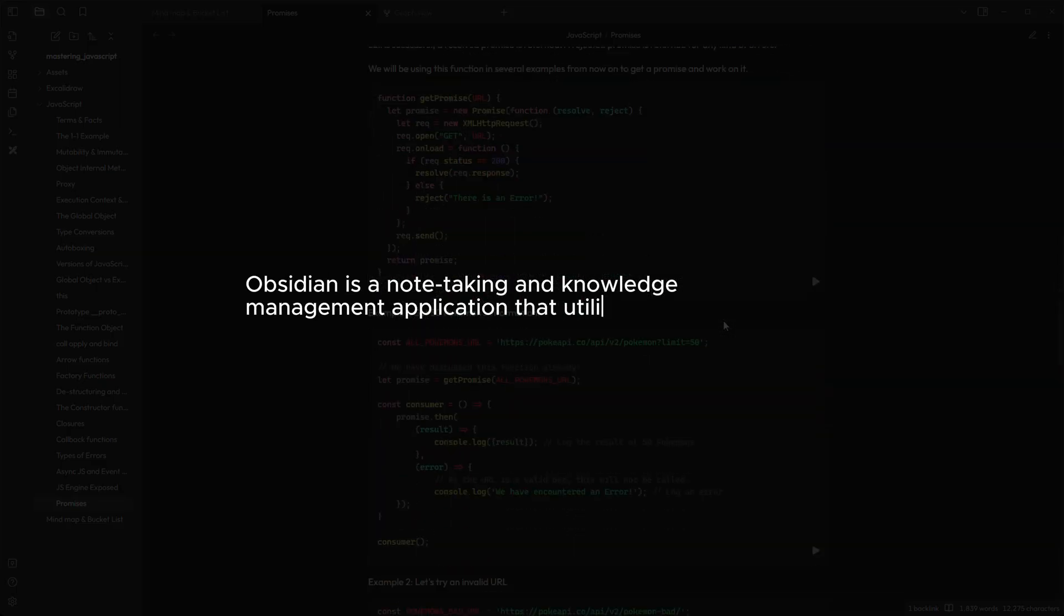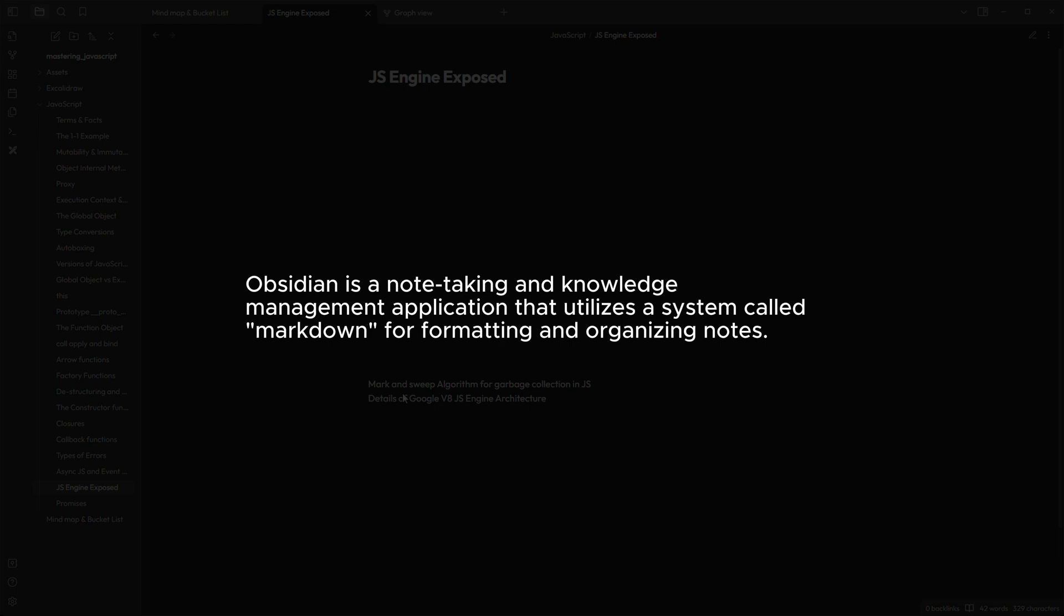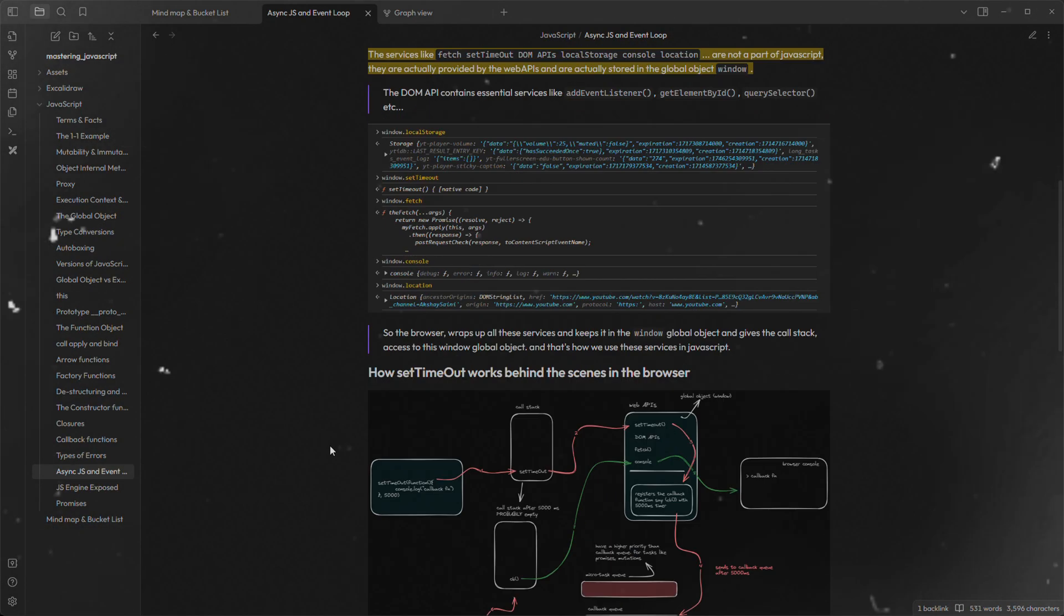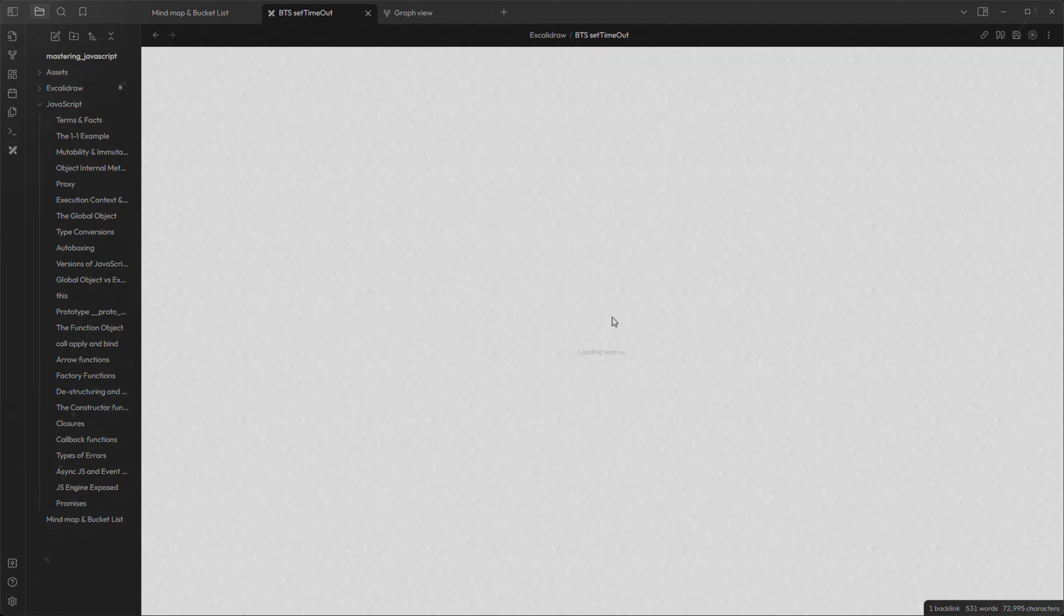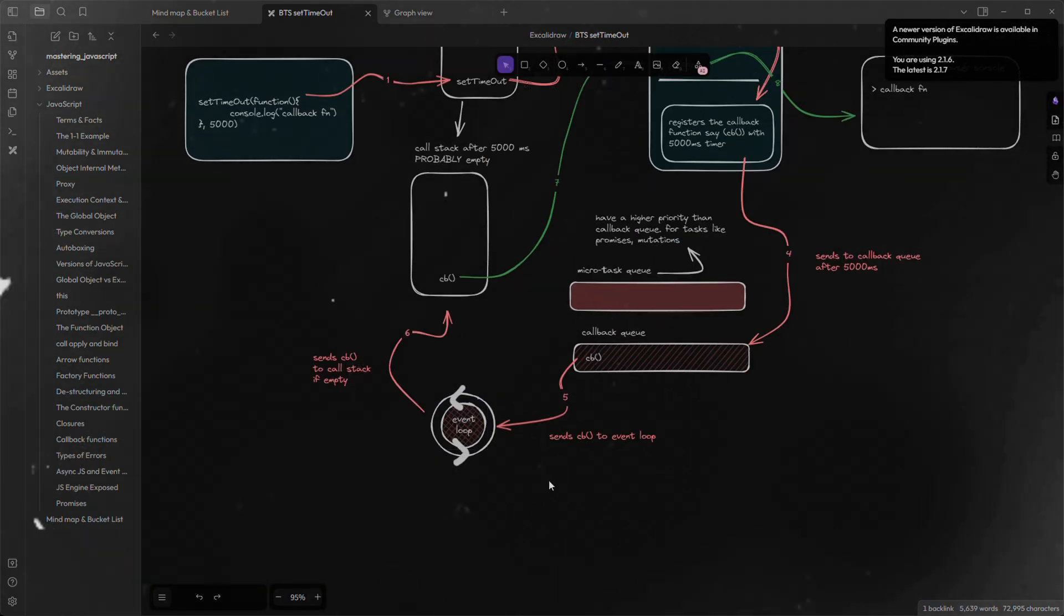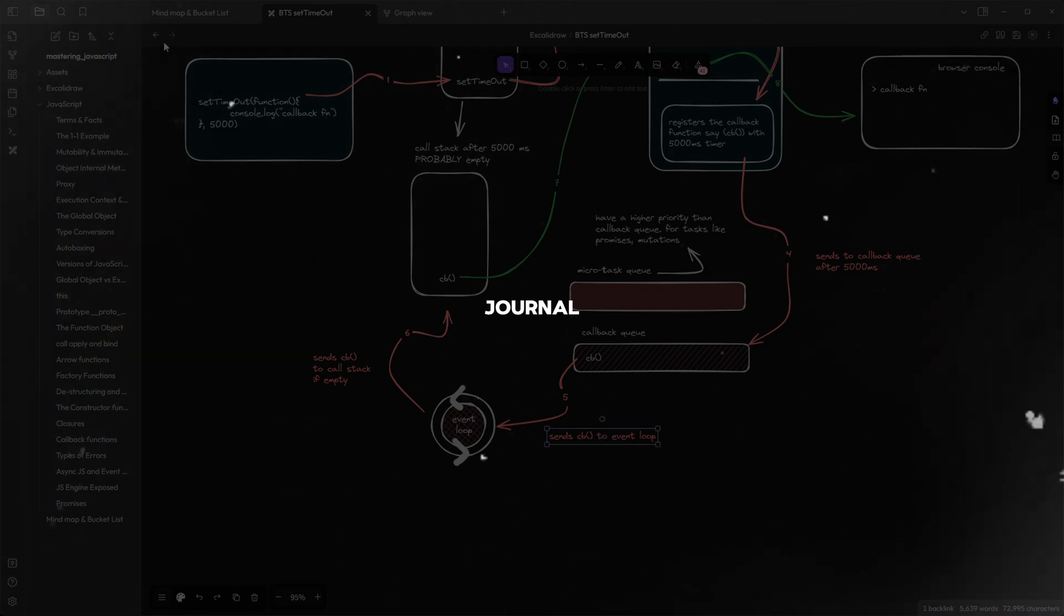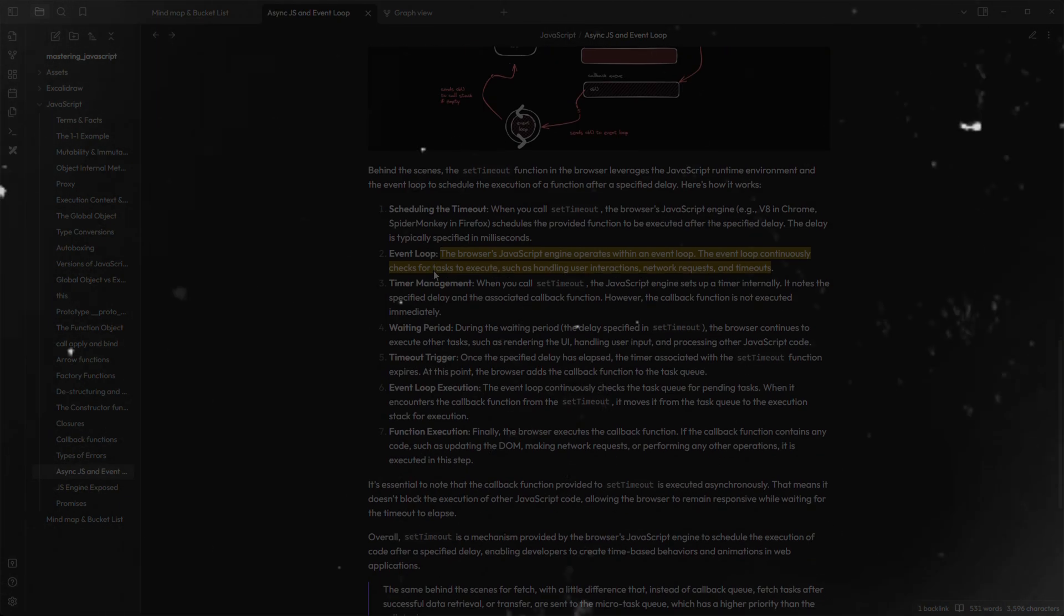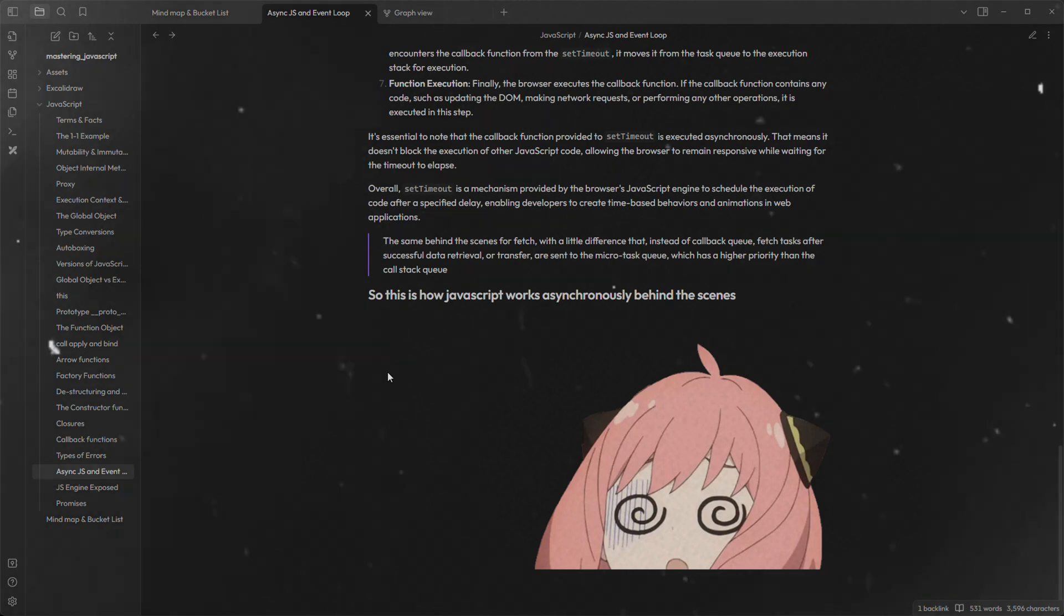Obsidian is a note-taking and knowledge management application that utilizes markdown for formatting. That's what ChatGPT gave me. Okay, jokes apart. Obsidian is like a second brain for you where you can store and organize anything you want, from your notes to your daily journal or your ideas or projects or tasks or to-dos. I mean literally anything.